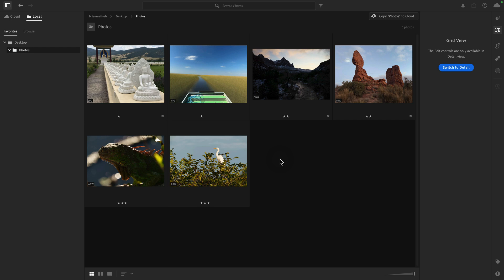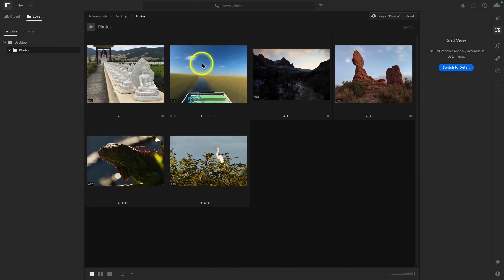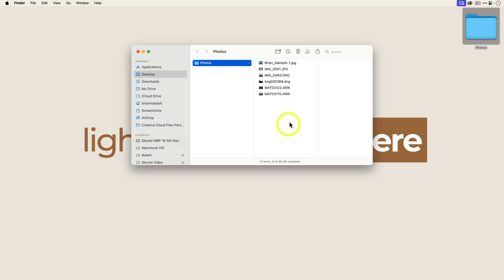The reason why I have two of each file type — two of the most common file types — is because for one of them I'm going to show you how, if you make an edit in Lightroom, how to get that edit into Lightroom Classic. And then the second one, if you make an edit in Lightroom Classic, how to get it to reflect in Lightroom on the desktop. All six of these images are unedited, so they're basically the equivalent of straight out of camera.